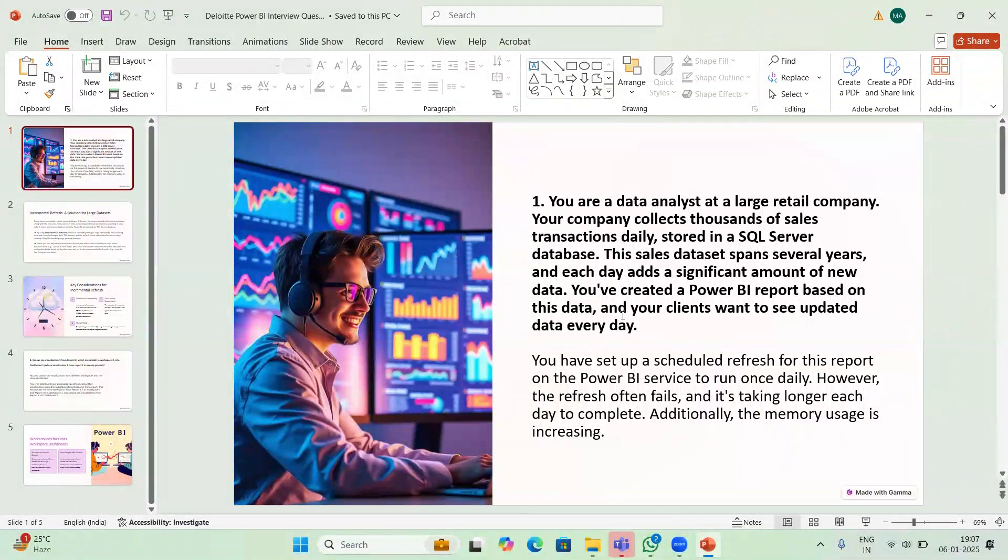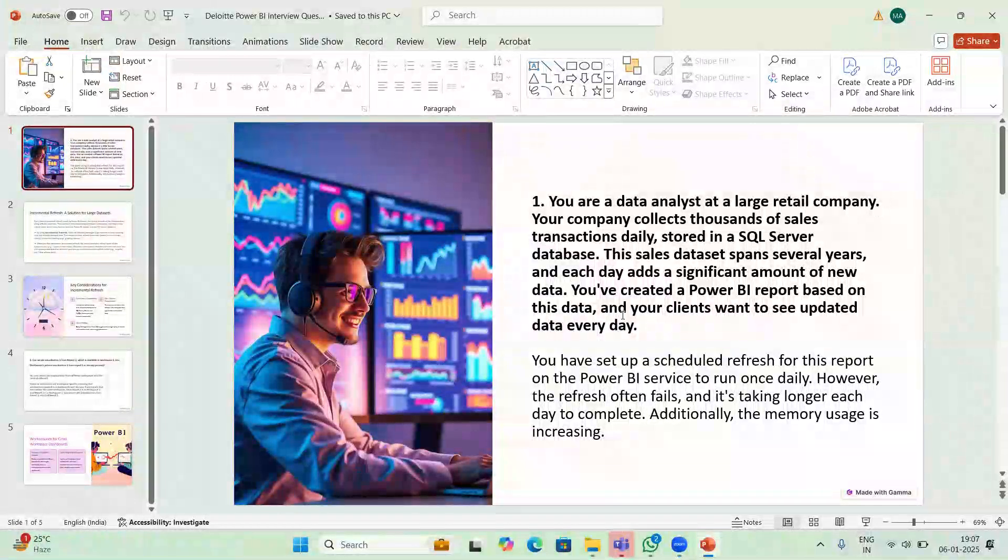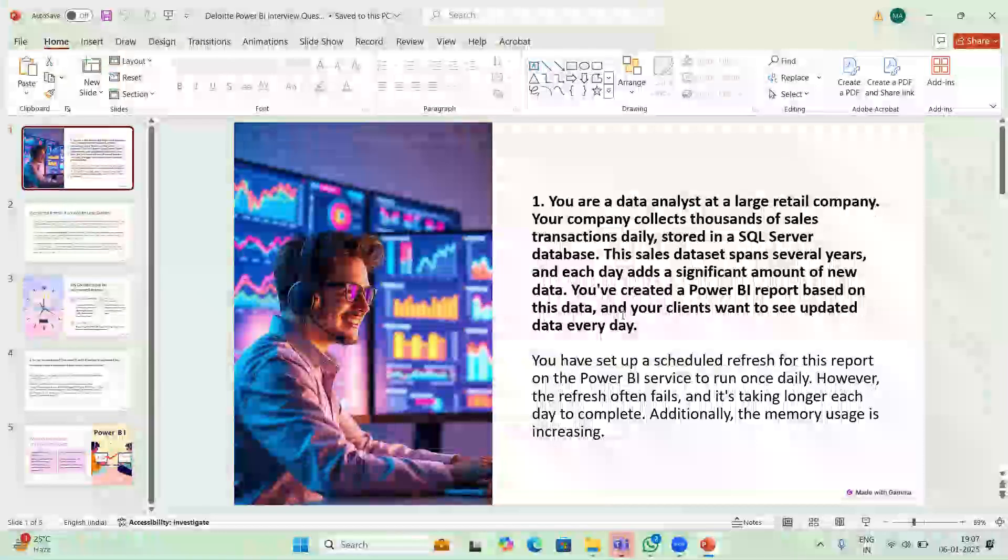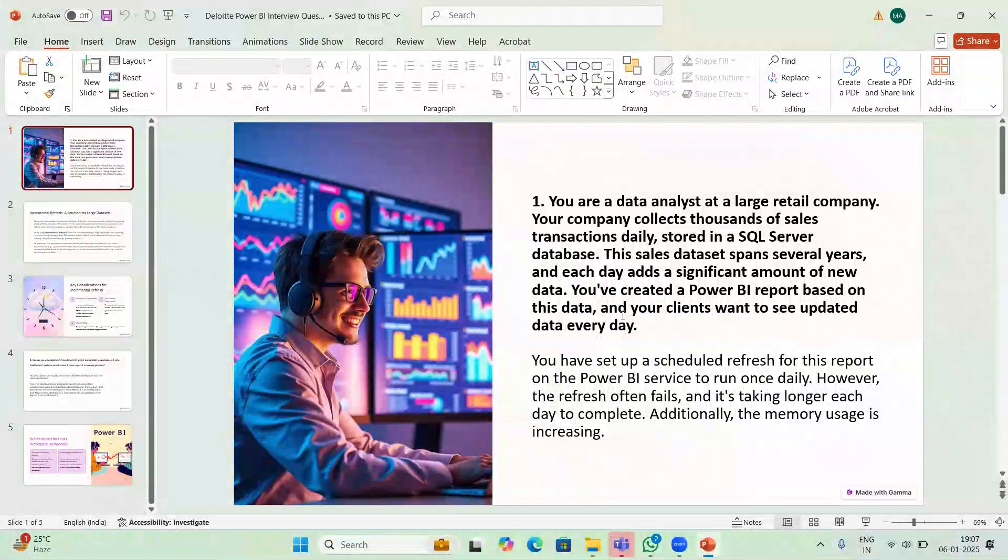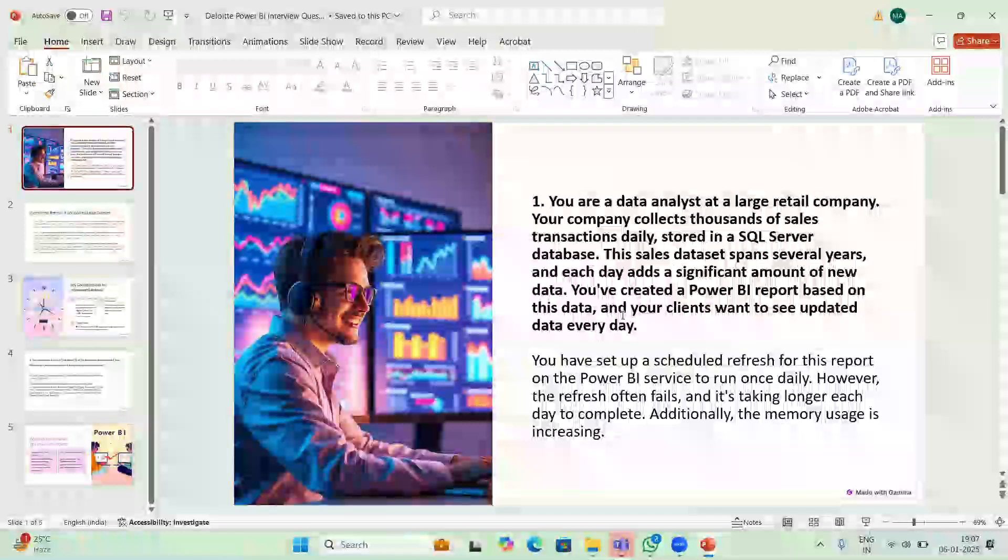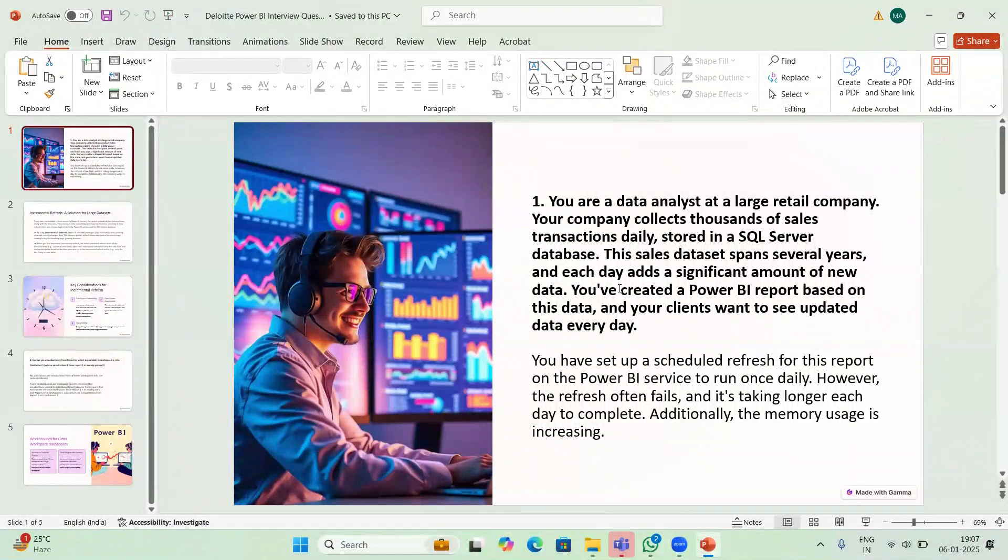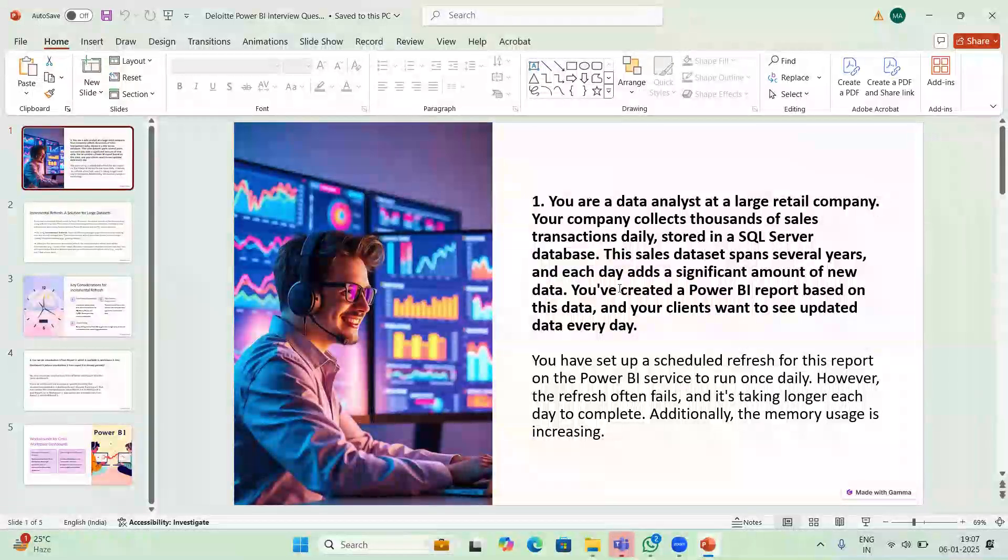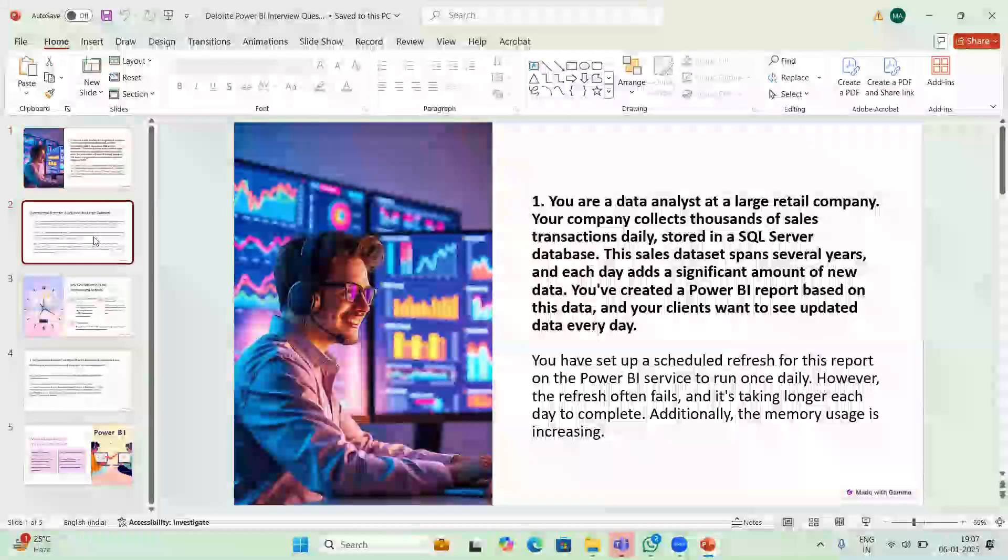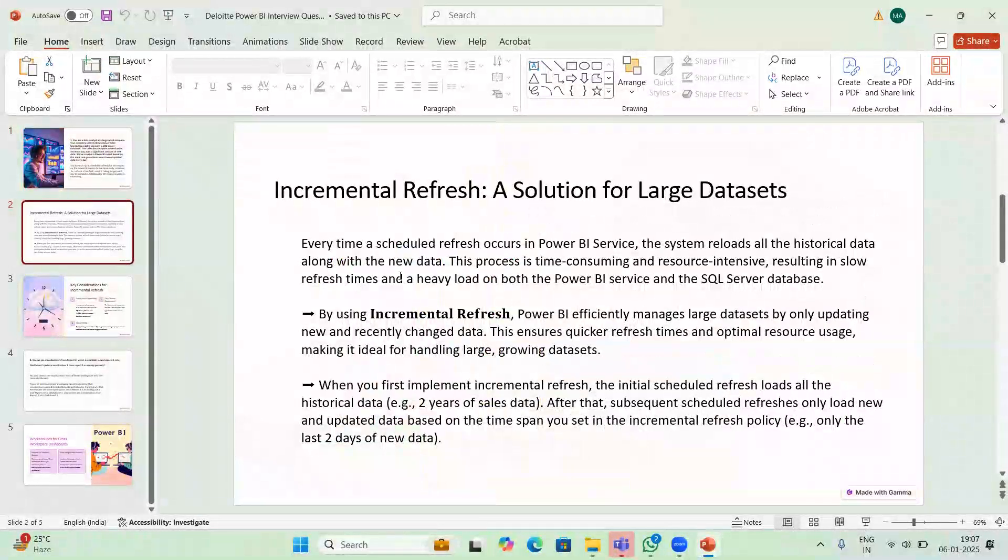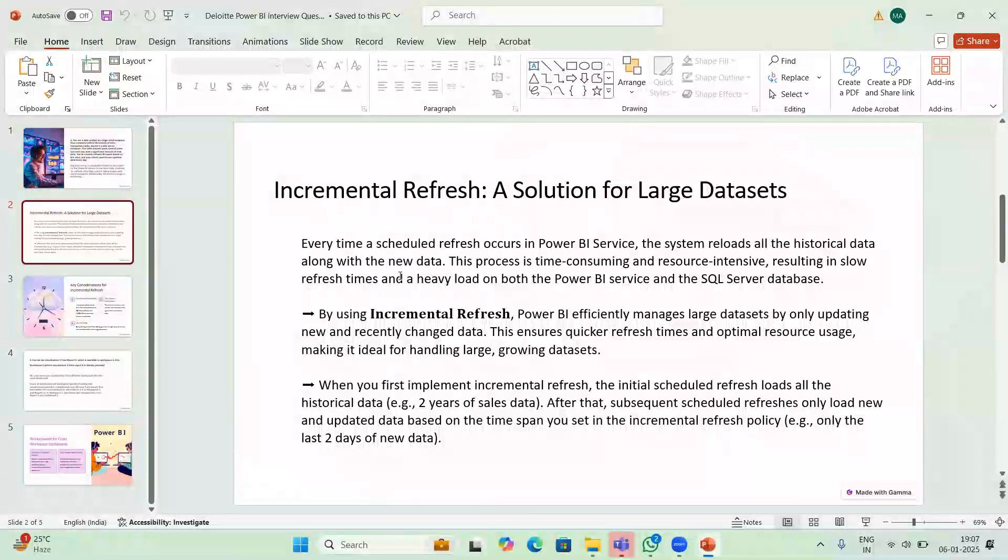Also memory usage is increasing. So three issues are there: data is taking very long time, the job is consistently failing, and memory usage is increasing. This is the scenario. What solution will you tell? The answer is incremental refresh. So the solution is incremental refresh.